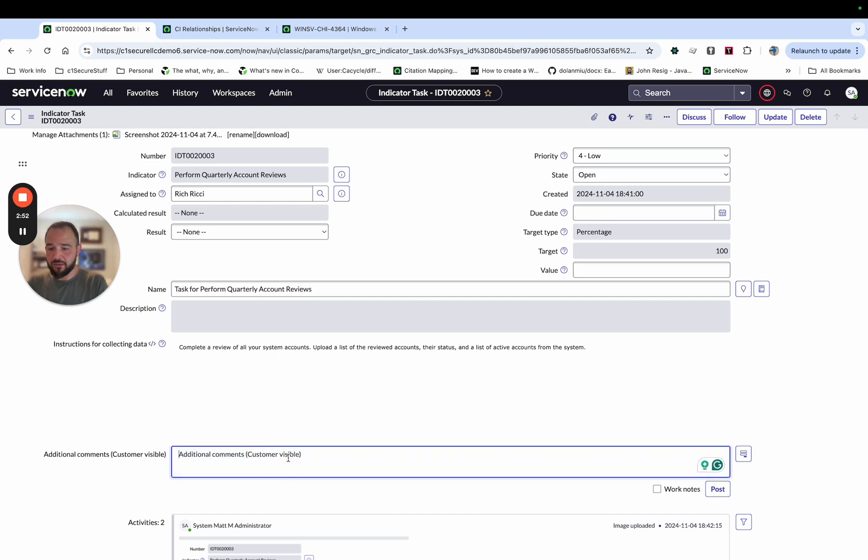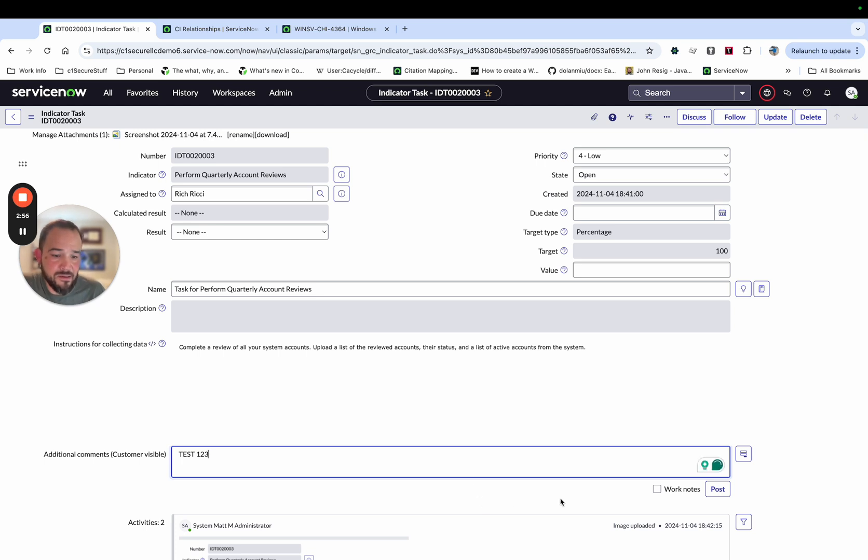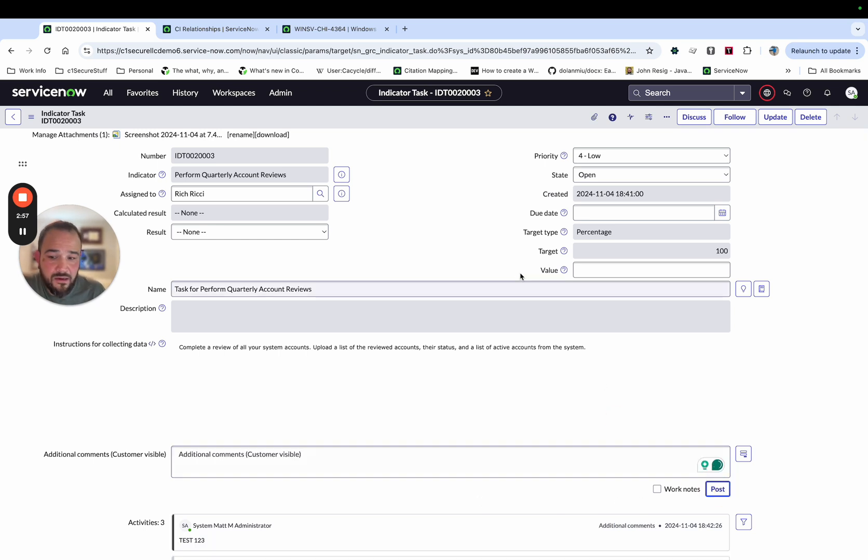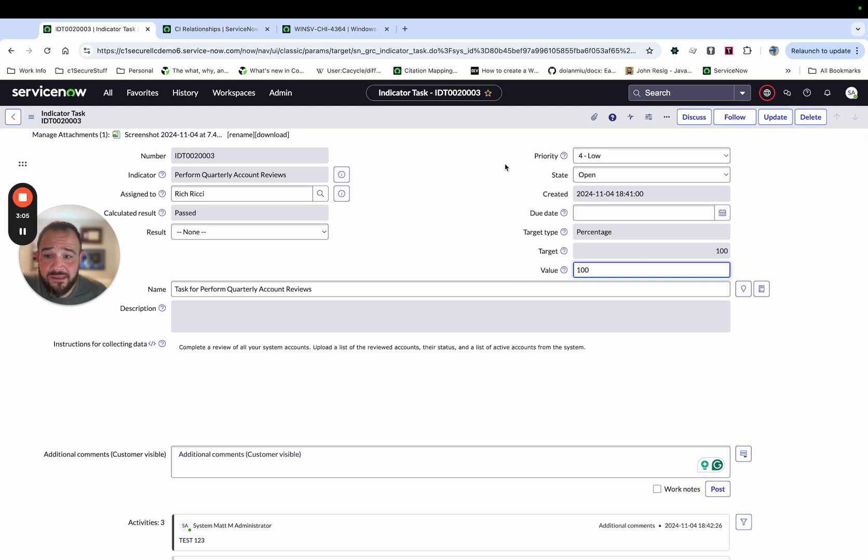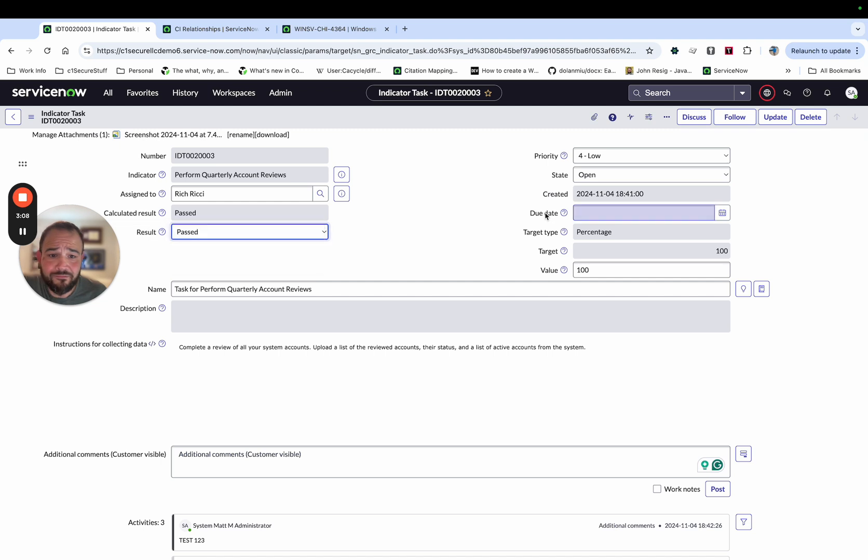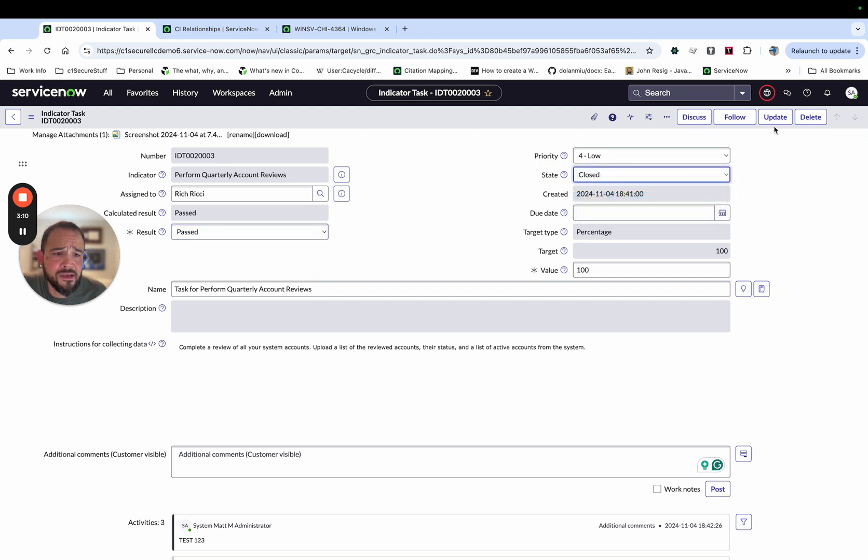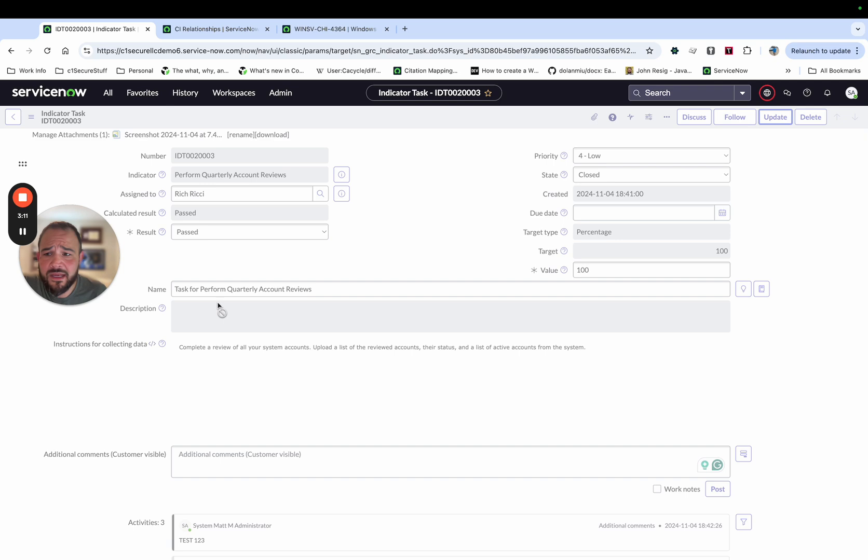So that represents attaching evidence to this. We can put in some comments, test one, two, three, that just represent capturing the work that was done. We'll go ahead and give a value of 100. That represents that 100% of this is passing. And we're going to say the results is passed. And then we'll go ahead and close this. And we'll update it.